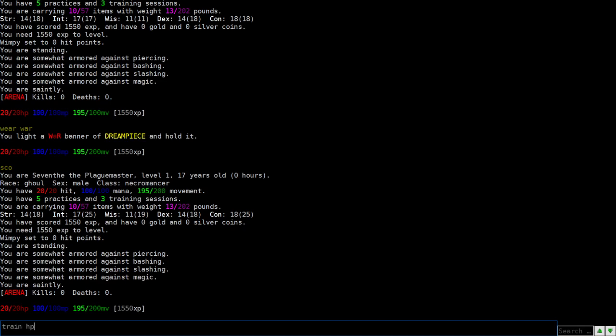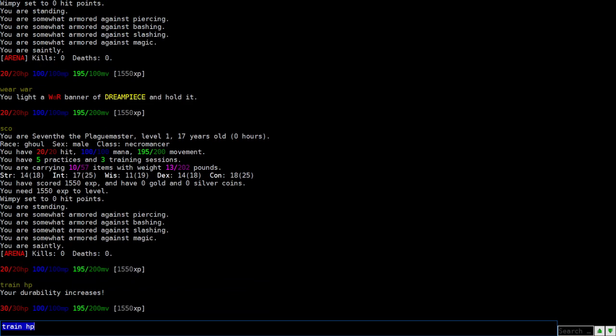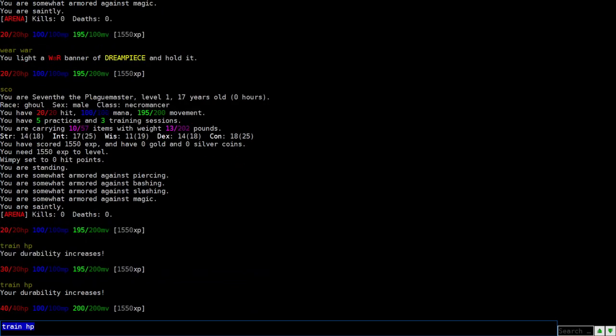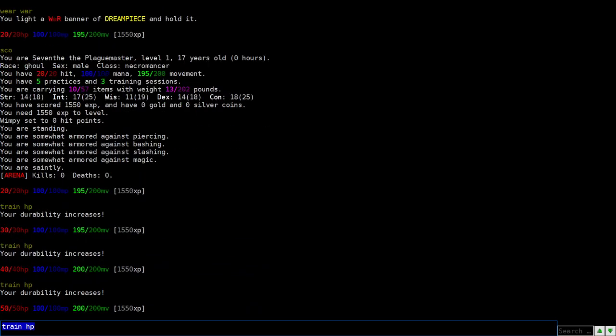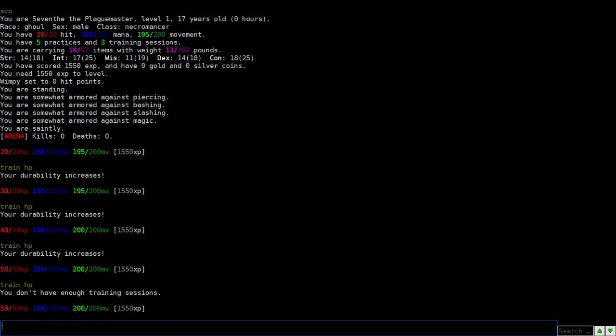So right here, we'll hit train HP. Each HP train gives 10 HP. So that's the max. We start out with 3. You get more when you level. So right now, I have 50 HP.